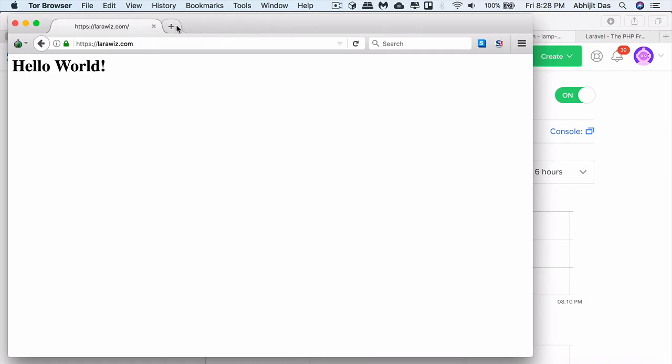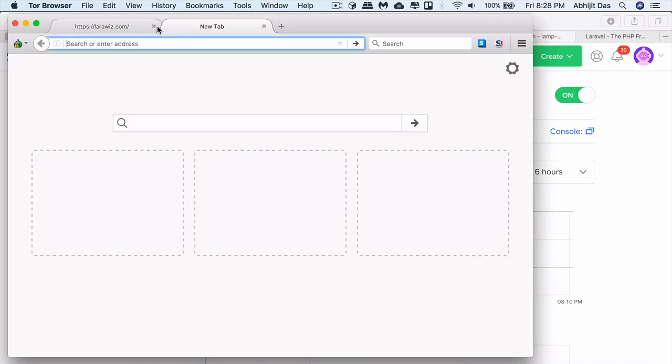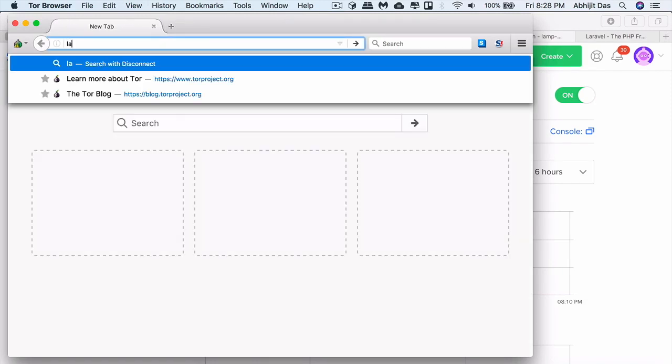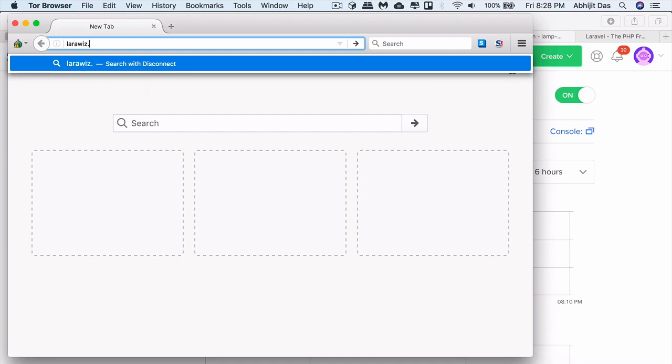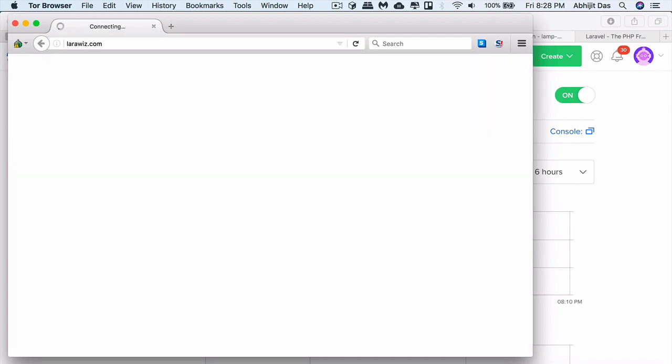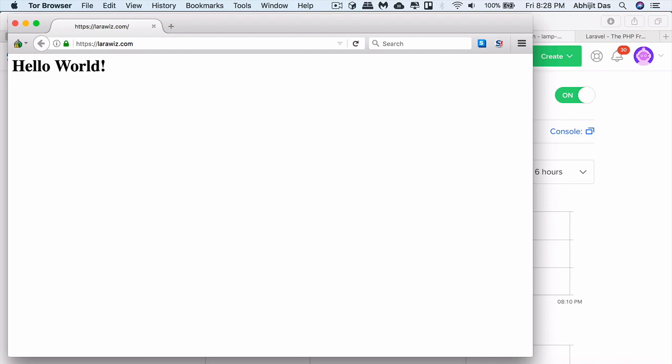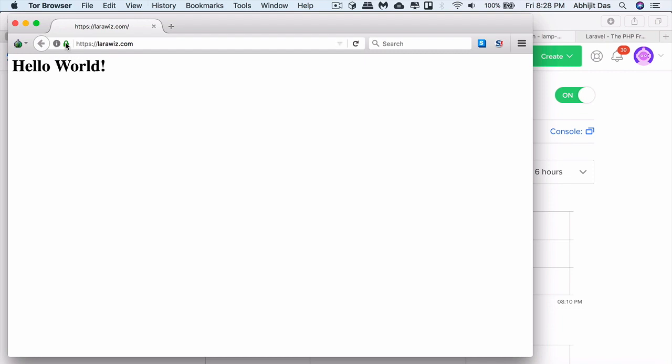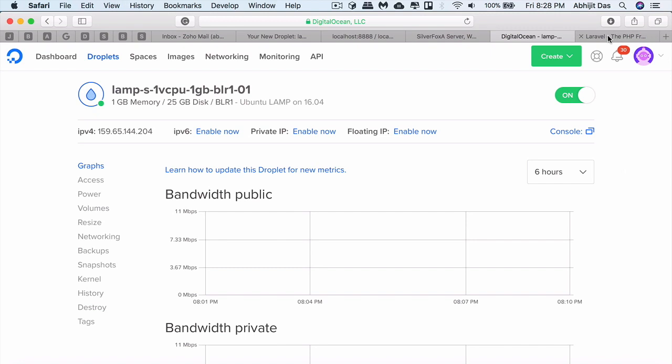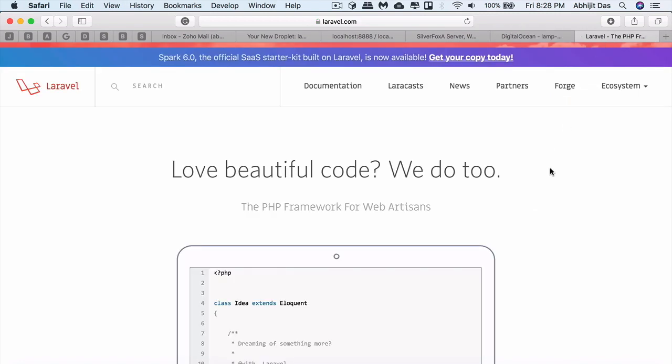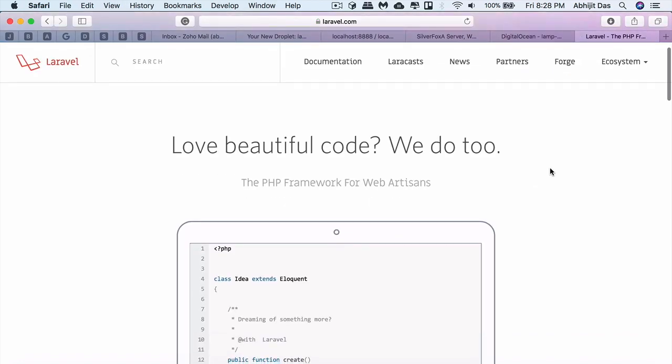So this is one of my parked domains which I used for my previous video to show you how to install SSL certificate for free. We'll be using the same domain to host a Laravel 5.6 application. You can see that the site currently has this hello world message displayed but nothing else. After this video you'll get to see Laravel web application installed on that particular domain.